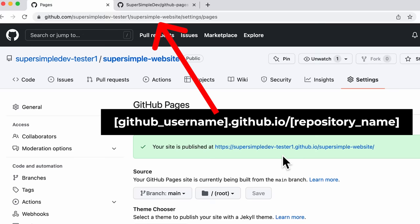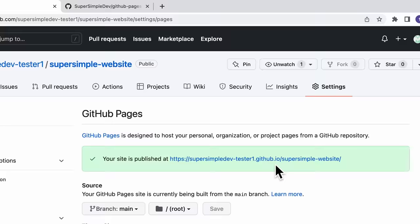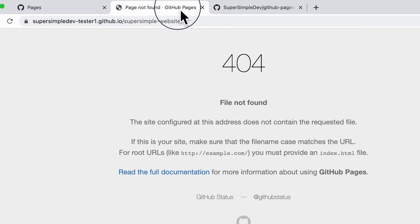Now we're going to open this in our browser — I have the link here, I'm going to right click and open link in new tab. And now if I open that tab, you'll see that we have a 404 page. Don't worry, this is normal, and we'll figure out how to fix this in just a bit.